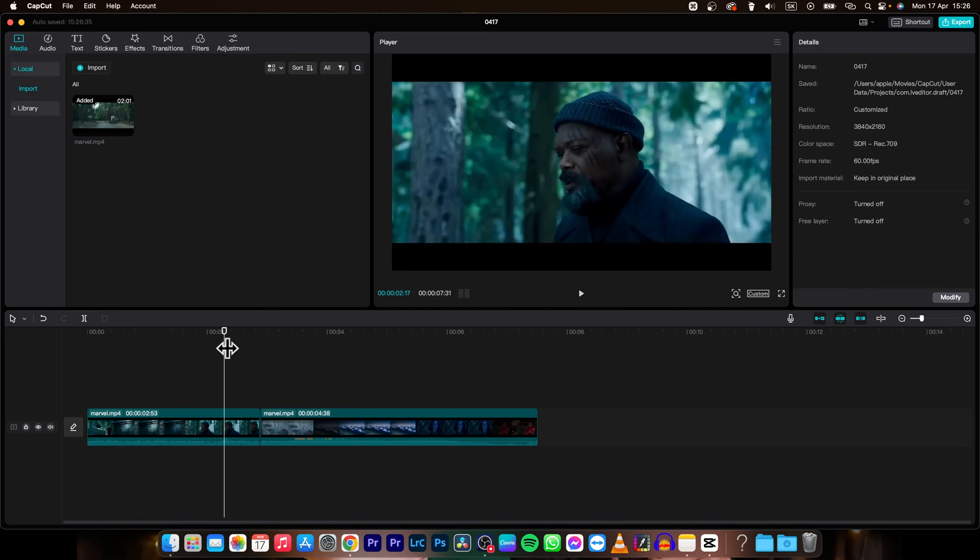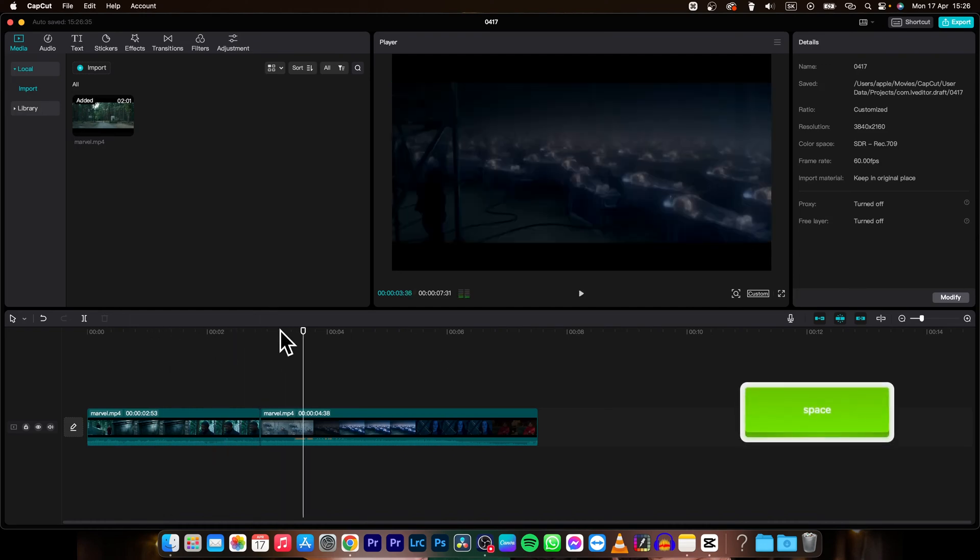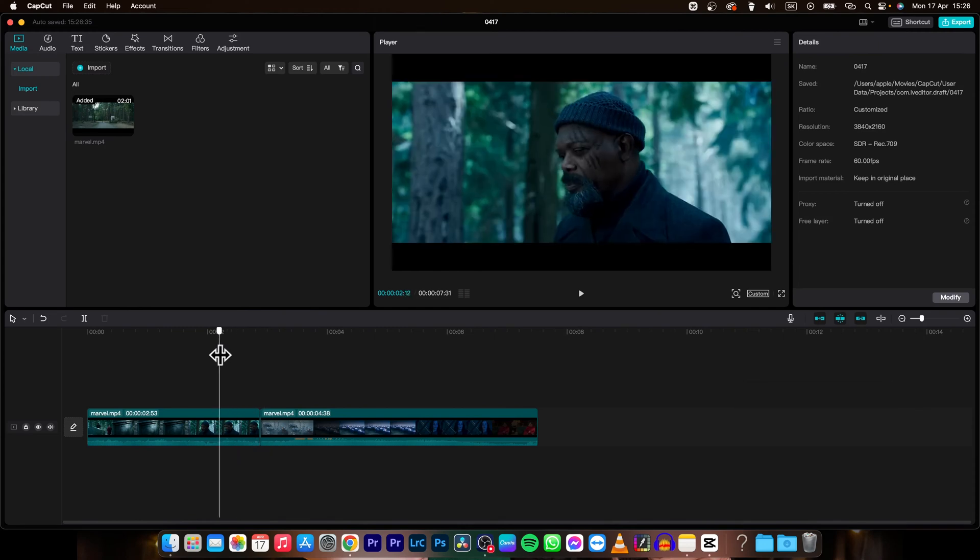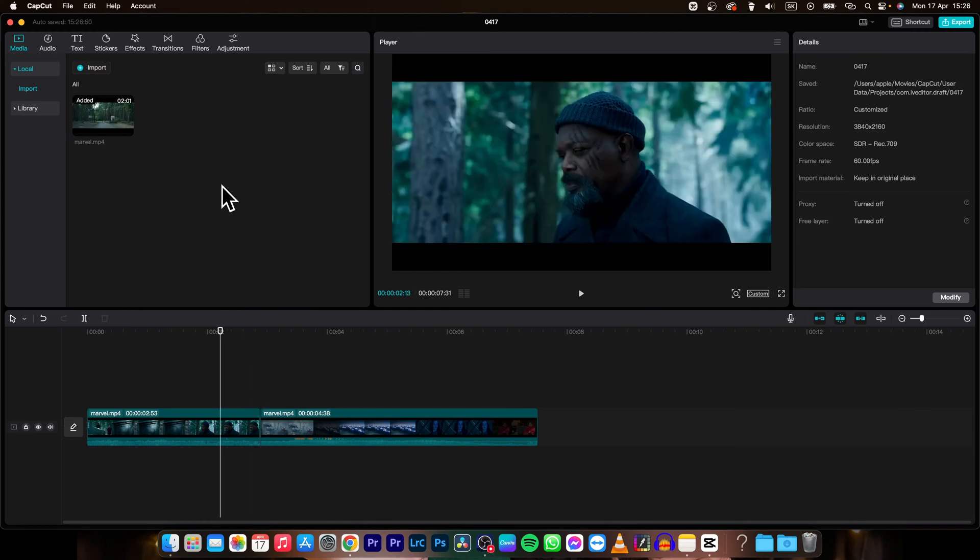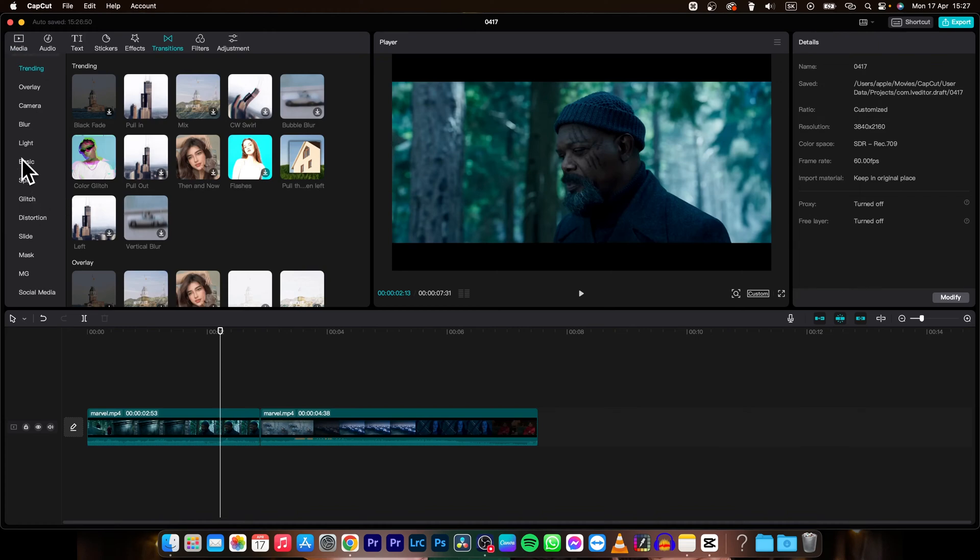So I want to add transitions between these two clips as you can see. If I want to do that I will simply just go over here to transitions, click on it and as you can see here you have tab, trending, overlay, camera, blur, so here you have all the transition types.